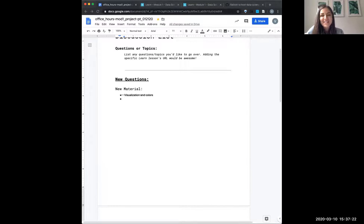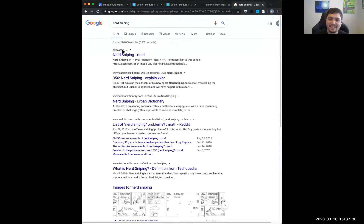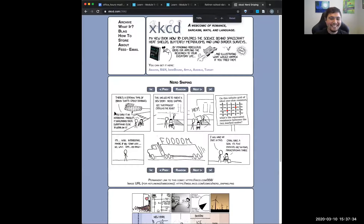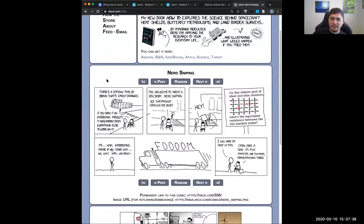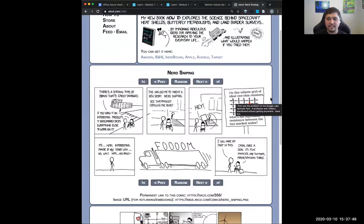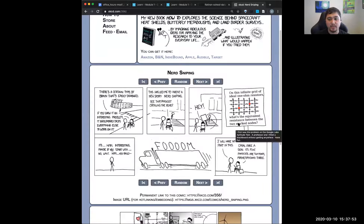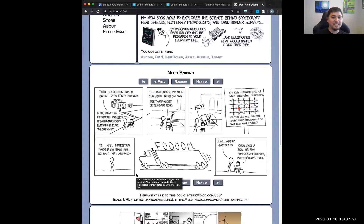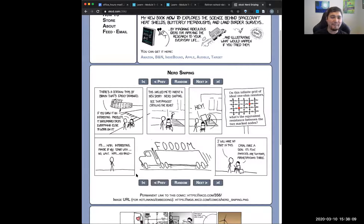XKCD always has a relevant comic. This one's more based around physics — it's about an infinite grid of ideal one-ohm resistors and asking what the equivalent resistance between two marked nodes is. The whole idea is some problems pop up where they try to make you think and you get sucked in. I've had these things where I'm like, I need to figure this out. Nerd sniping. Be aware of it as a data scientist.